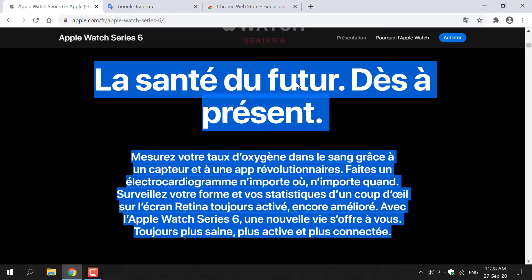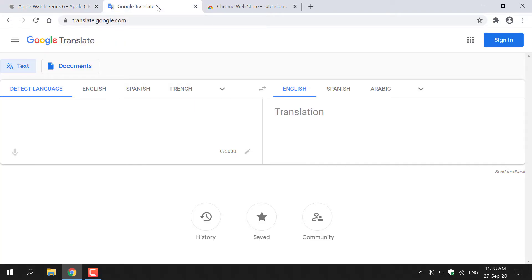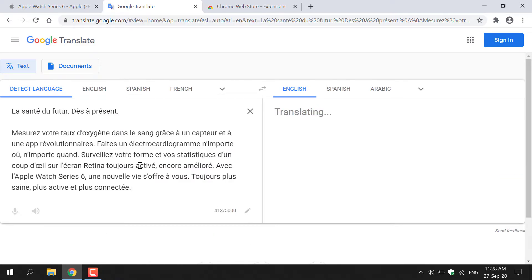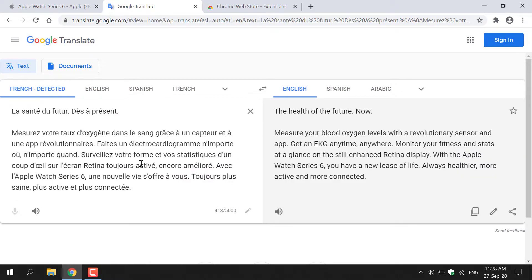Once you've done that, go back to your Google Translate tab and paste the French text in the text box on the left-hand side here. Just right-click and then click Paste. Automatically, Google will translate the text into the language you selected on the right-hand side. And there we go — the French text has again been translated into English.